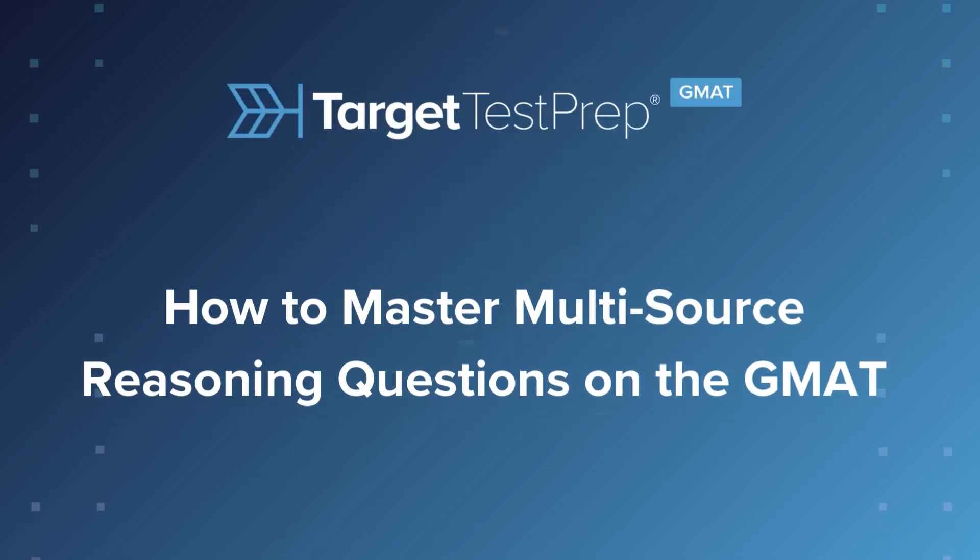Julia here with a data insights strategy video for multi-source reasoning questions. They by design present a lot of information and that can be overwhelming if you don't know what to look for, which can waste time that is too valuable to waste.